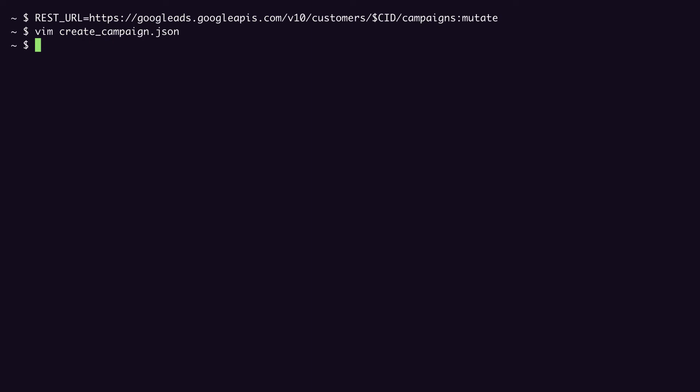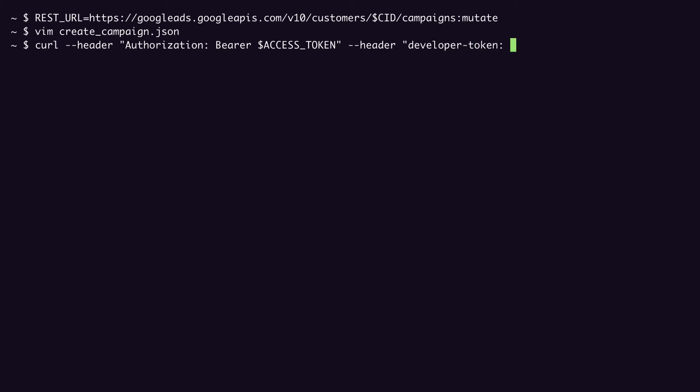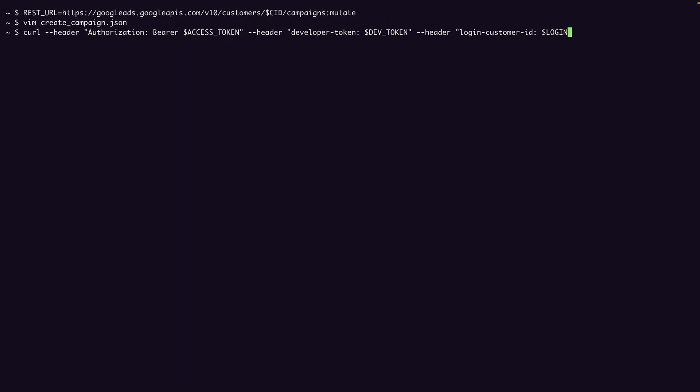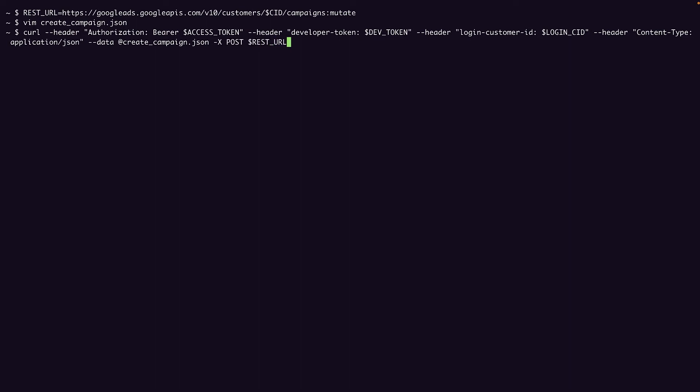And now we can send a curl request. So that's curl. I'll pass my access token, the developer token, the login customer ID which is our manager account, the content type. Then we pass in our JSON file as data. This is a POST request. And we're posting to the REST URL that we determined earlier.